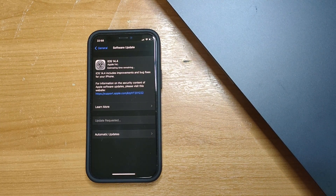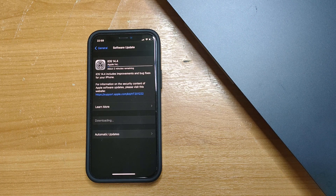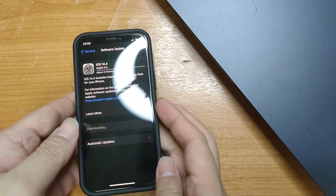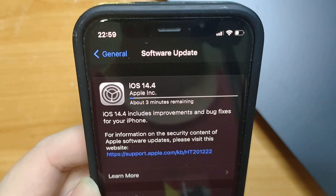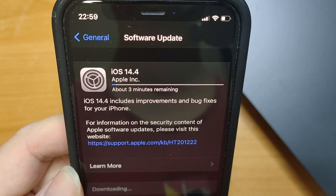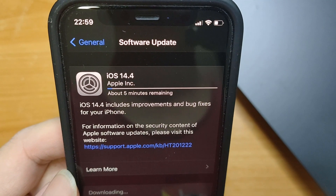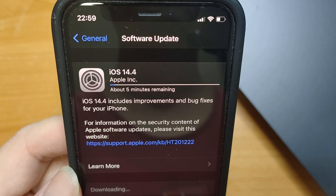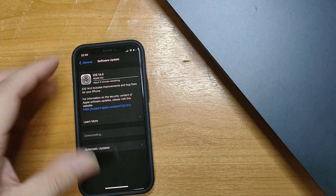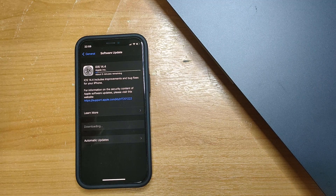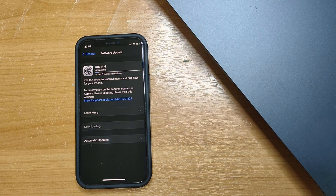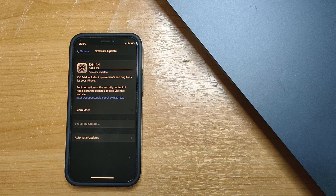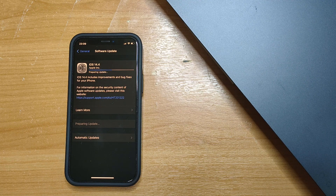So let's proceed — we'll just tap Download and Install. According to the screen it says it'll take about two minutes, though that quickly changed to three minutes and then five minutes. We'll just let it download and then go ahead with the installation. A few moments later, my iPhone finished the download and right now it's preparing the update.